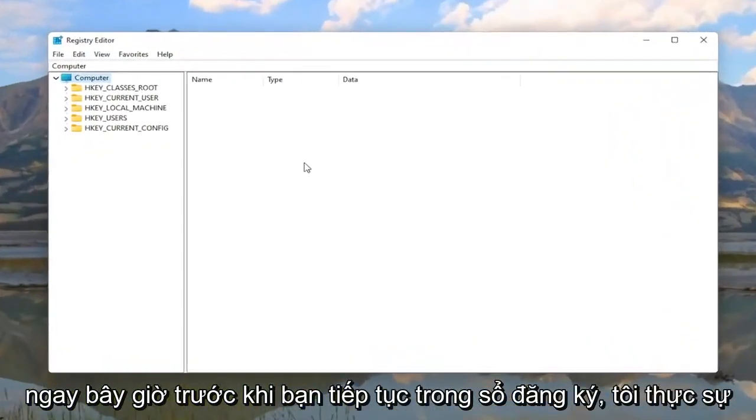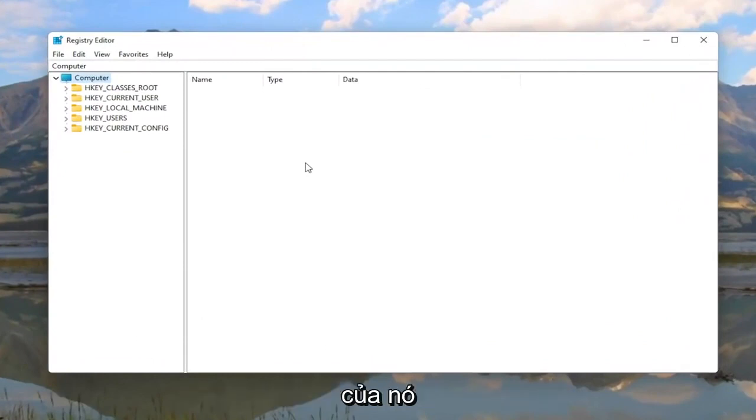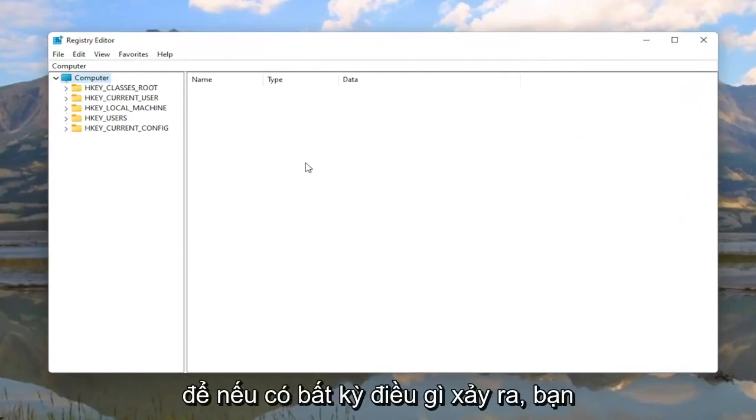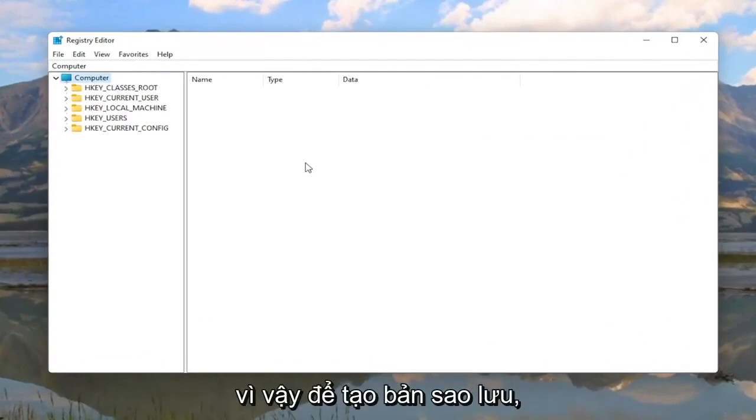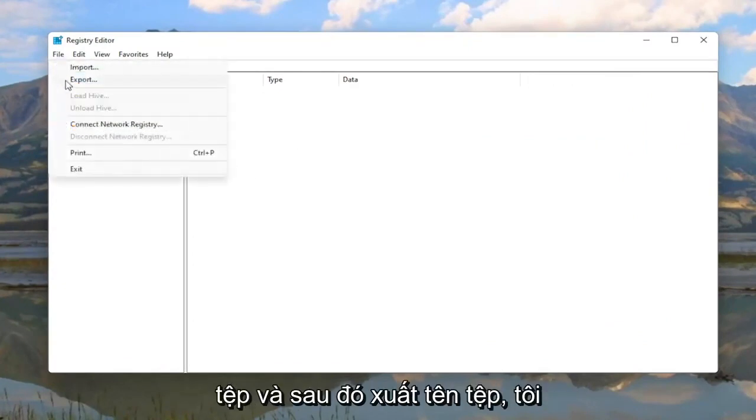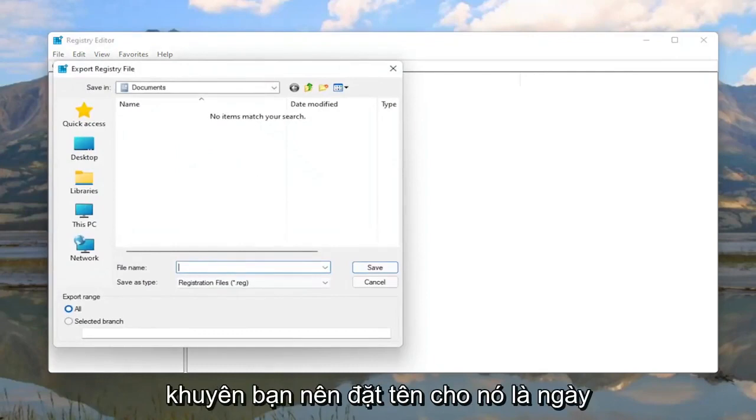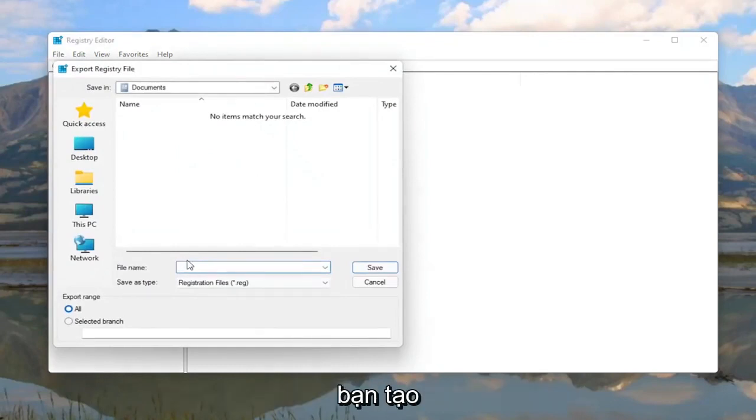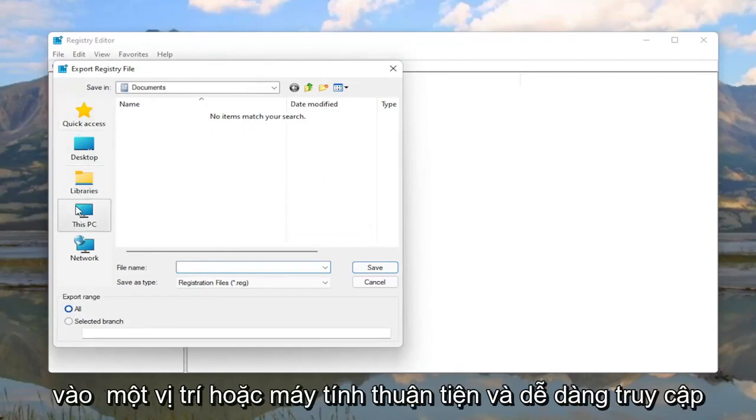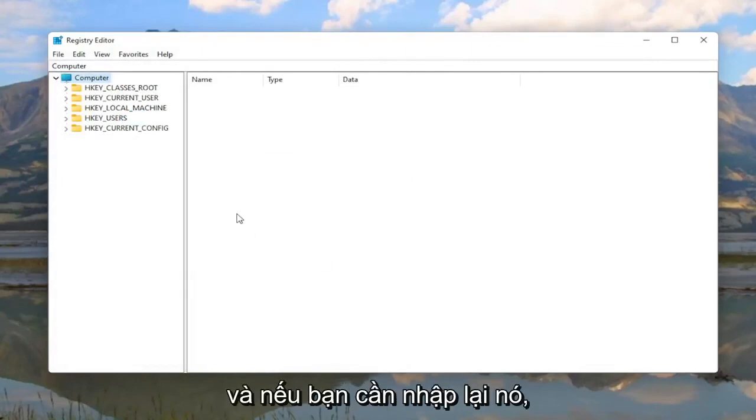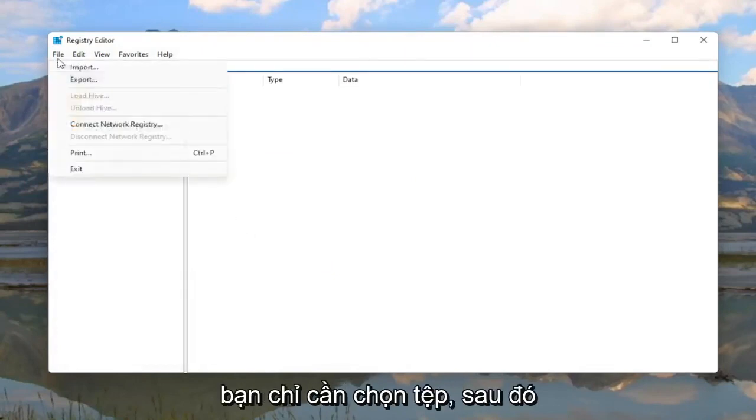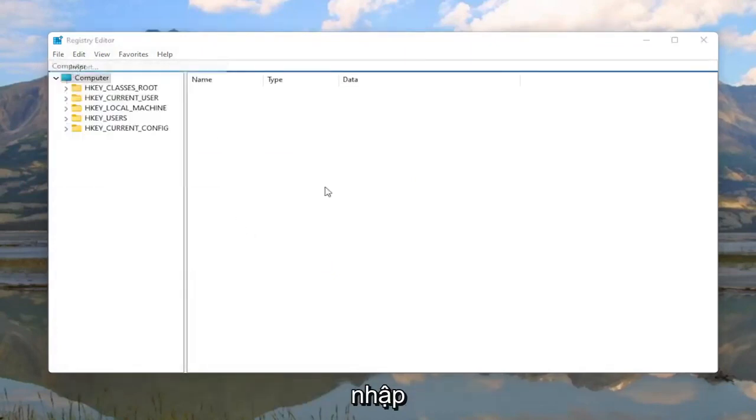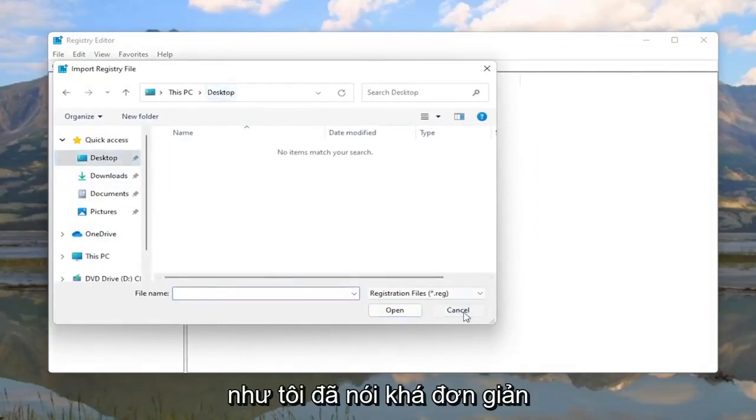Now before you proceed in the registry I would highly suggest you create a backup of it, so if anything were to go wrong you could easily restore it back. In order to create the backup it's very simple. All you have to do is select File and then Export. For the file name I'd recommend naming it the date you're making the backup. Set Export Range to All and then save it to a convenient and easily accessible location on the computer in the event you need to restore it back. If you ever need to import it back in you would just select File and then Import and navigate to the file location. Pretty straightforward.